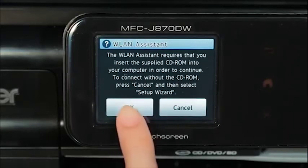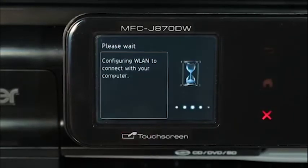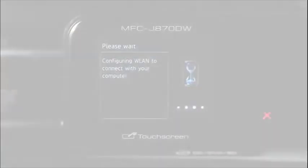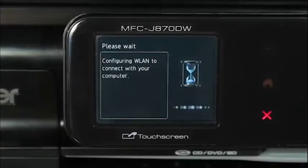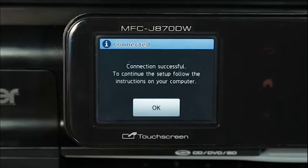Press OK. Your machine will try to connect to your wireless network. It may take a few minutes. Press OK.